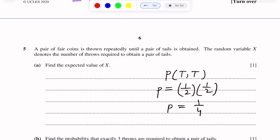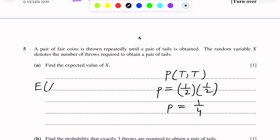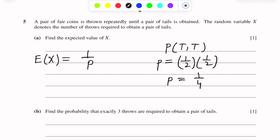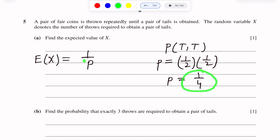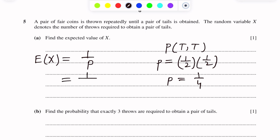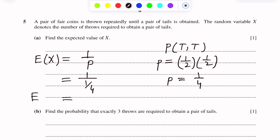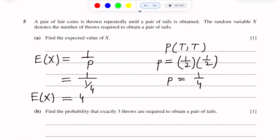In geometric distribution, the formula for expected value of X is E(X) = 1/p. We have p = 1/4. Putting this value here, we get E(X) = 1 ÷ (1/4). The four comes to the numerator, so the expected value of X is 4. This is the answer.